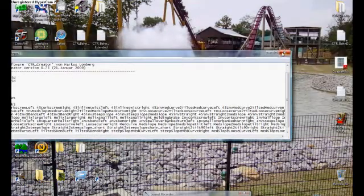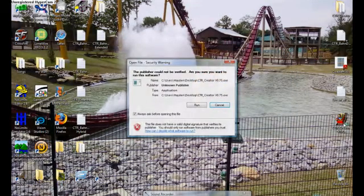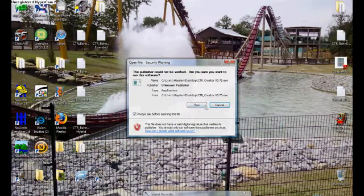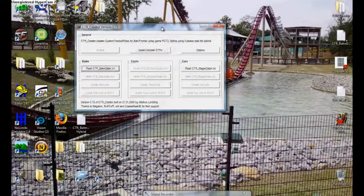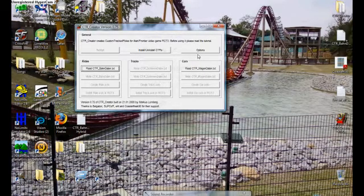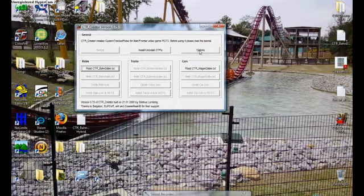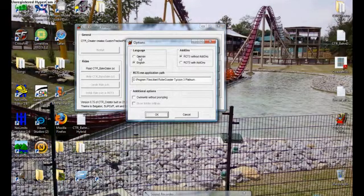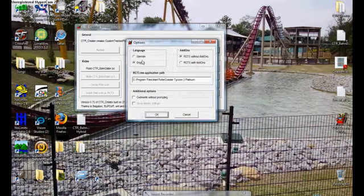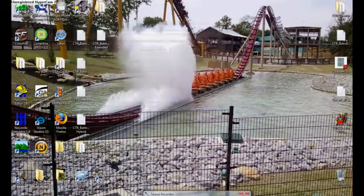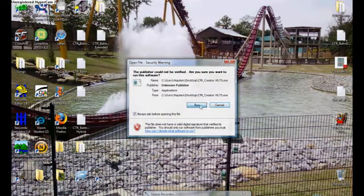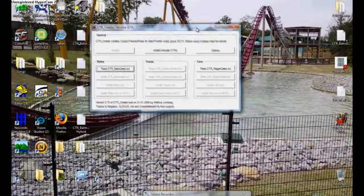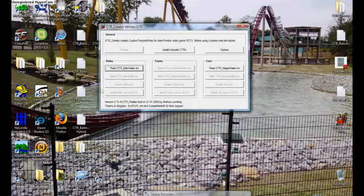And now we can go into our CTR Creator, version 075. And now yours might be in Dutch. I think it's in Dutch. If it is, go to the options here. It should look like options. Click on it. Oh, my bad. It's going to be in German, most likely. And then go to the English right here. And then click OK. Exit out. And then re-click on it. And then run. And now it should all be in English, just like mine. If not, just follow along what I do.